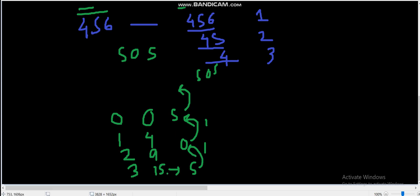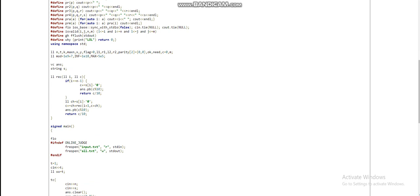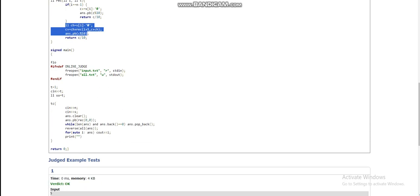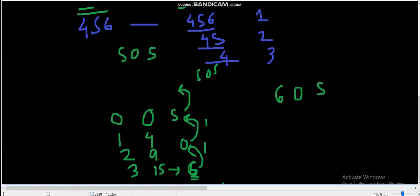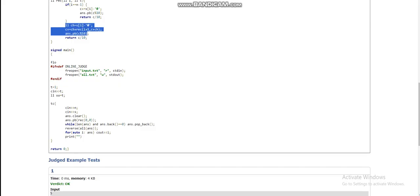After the answer array is built, we need to reverse it. For example, if the first digit were 6 instead, our answer array would be built as 605 in reverse, so reversing gives the correct number. Also, before reversing, there could be trailing zeros (leading zeros after reversal) — I remove those. Then I reverse and print the answer array.